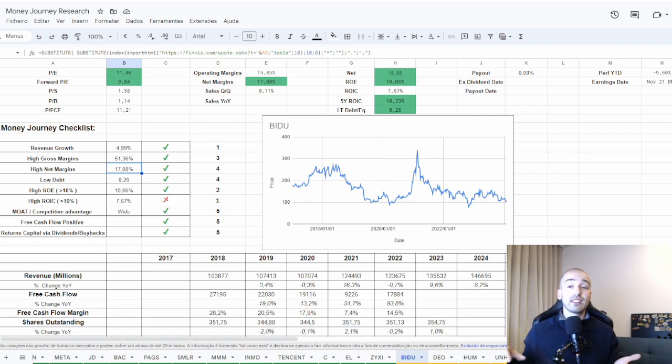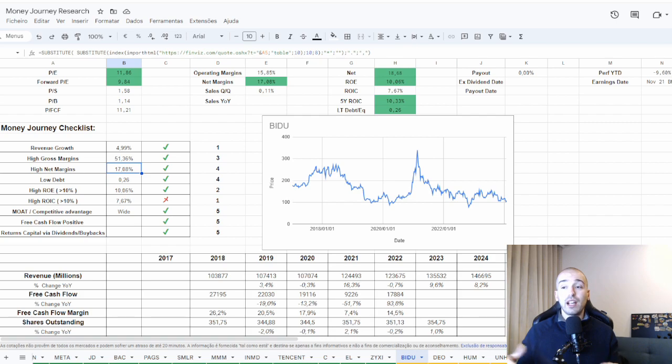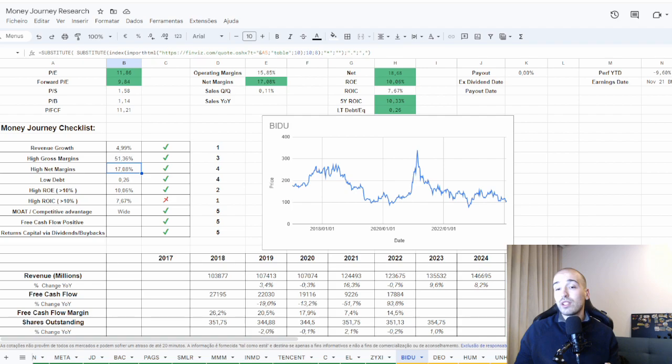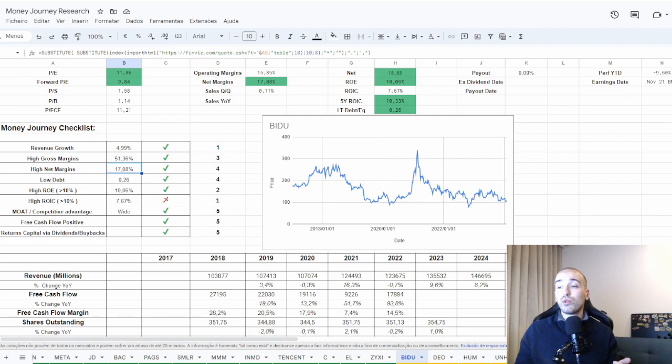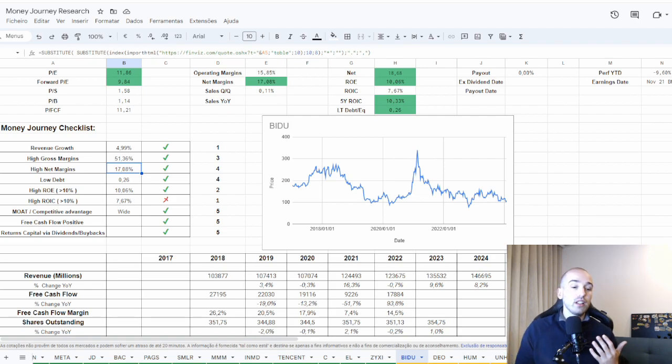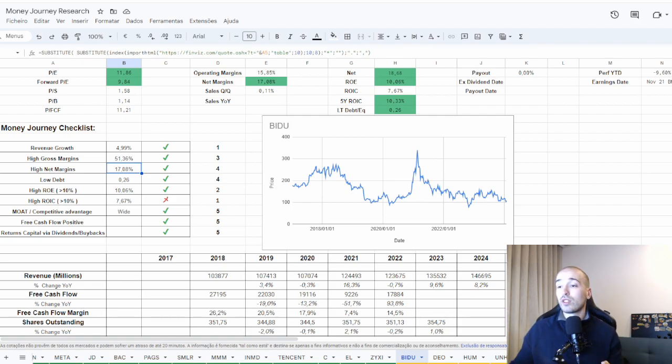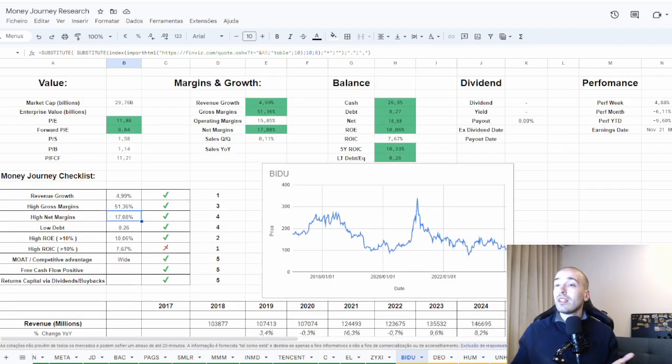When I look into their net margins, I didn't understand very well because their net margins are lower than their free cash flow margins. I prefer to look into their free cash flow margins. They have 26%, 20%, 17% free cash flow margins. The last 2 years were bad, but I believe this year will be a better year.